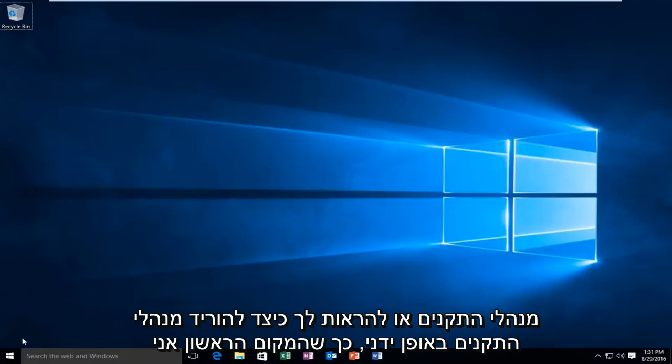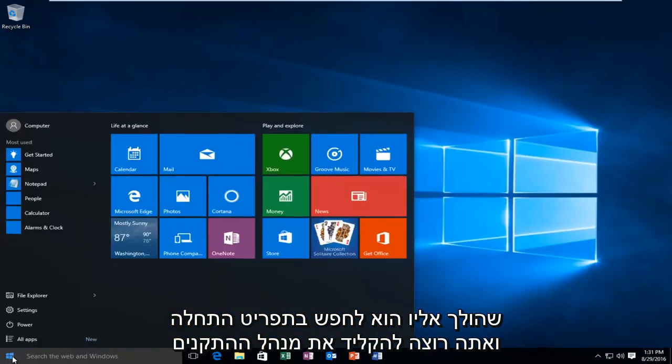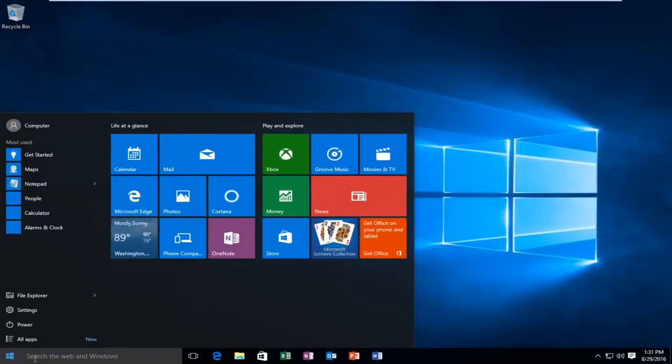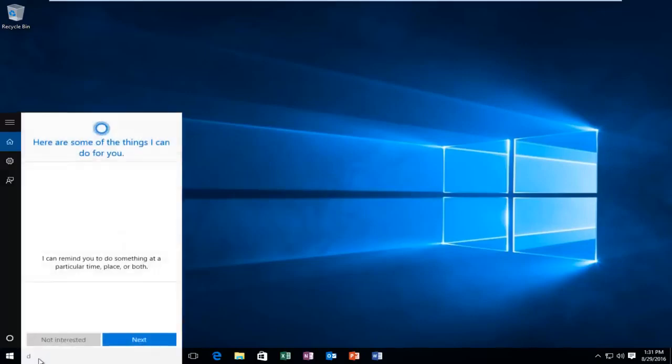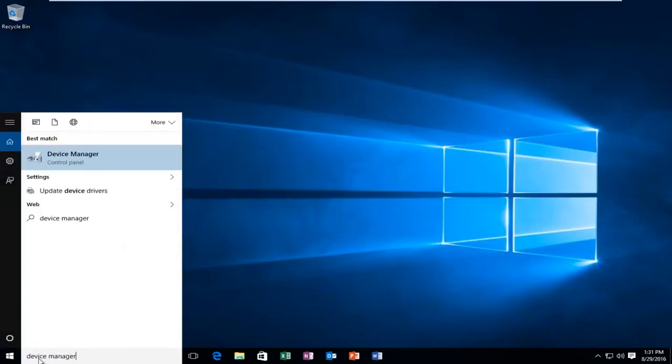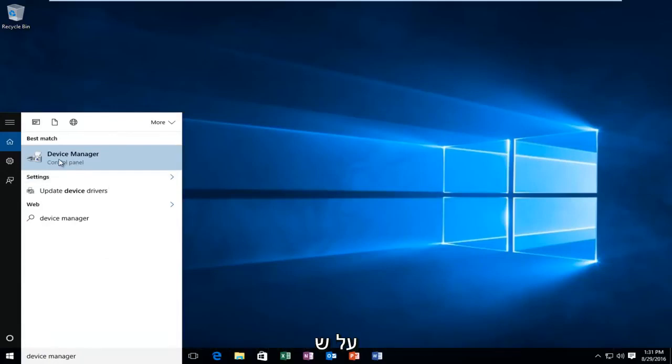So, the first place I would go to is search on the start menu, and you want to type in device manager. It should be listed underneath the control panel, so you want to left click on that.